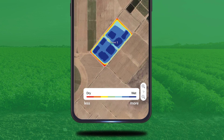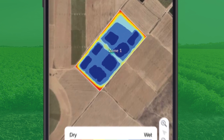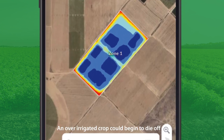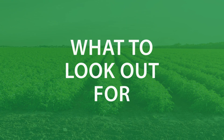Plant wetness variability can also indicate over-irrigation of crops. An over-irrigated crop could begin to die off, thus reducing the amount of plant wetness picked up by the satellite imagery. So, what should you look out for in both vegetative and plant wetness variability imagery?